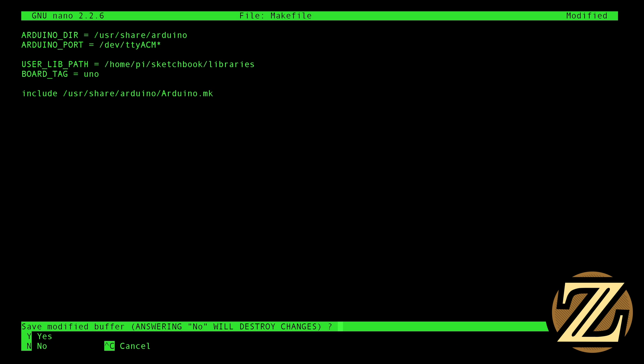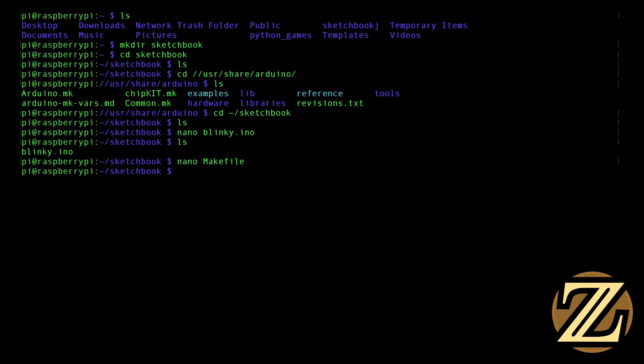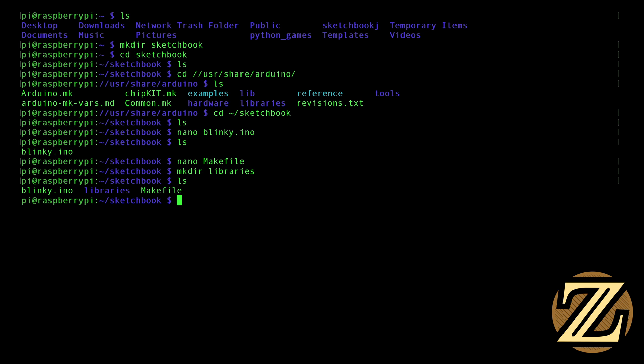So Ctrl X to get out, Y to save, yes we want to continue calling it makefile, and now we're done. I'm going to create that folder now called libraries, and so now we have that folder.